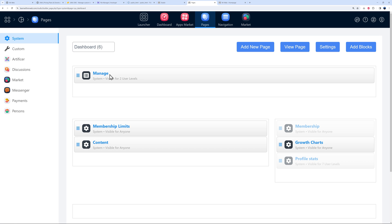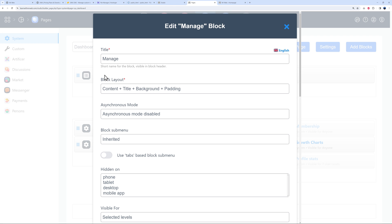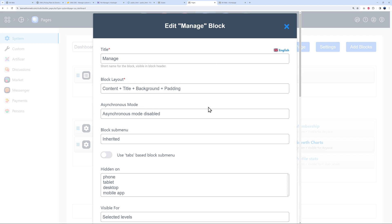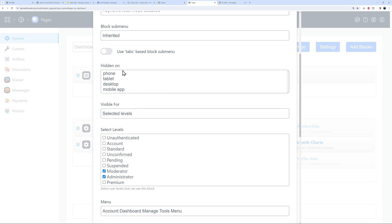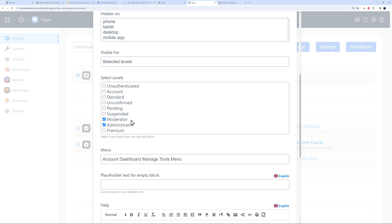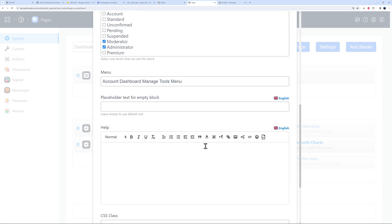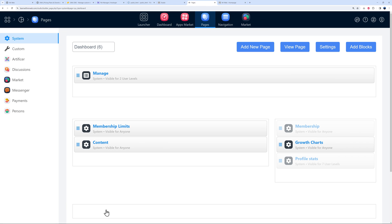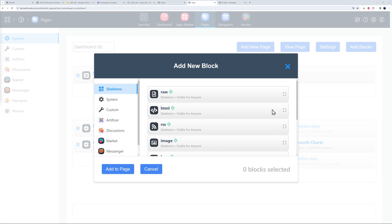Let's open the Dashboard page as an example. You have sections and inside those sections you insert blocks — manage membership, limits, content, and so on. Each block that you install on your page displays on the frontend, and you can customize its content. Click on a block to see options: block layout, content plus title plus background plus padding, type of menu, display devices, and user levels like moderator and admin.